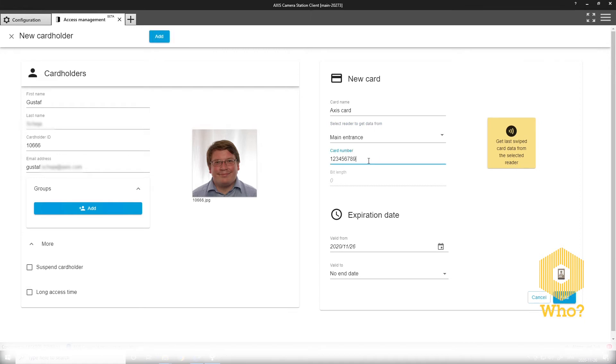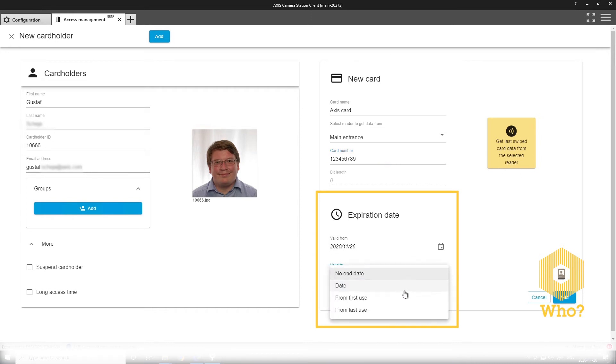We can set expiration dates or validity. I can say that it has no end date, a specific date, or I can set an interval. So it has an expiration from first use or from last use.